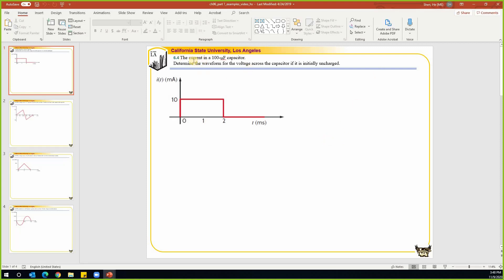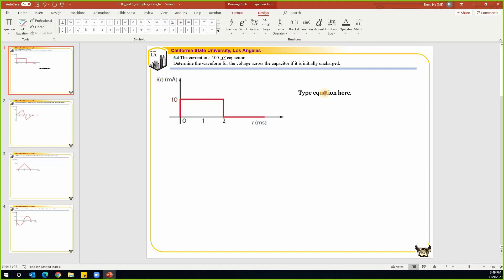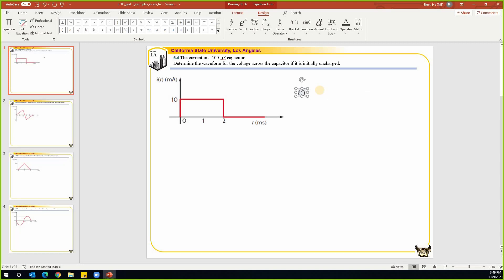Let's look at the first example. The current through a capacitor is given in this form and we need to determine the waveform for the voltage across a capacitor if it's initially uncharged. The most important basic equation is that the current going through a capacitor is always equal to C times dV/dt.